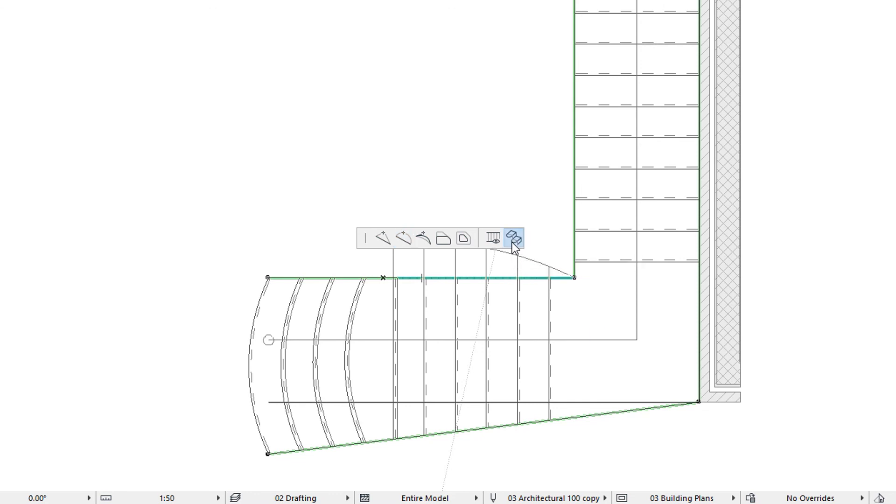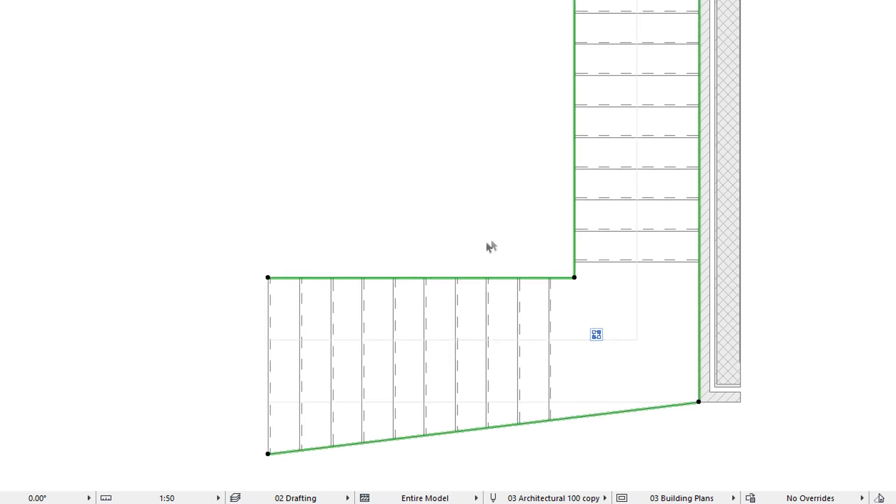This command is useful when many treads or risers have been modified and the process of returning them to their default geometry one by one would be much too time consuming.